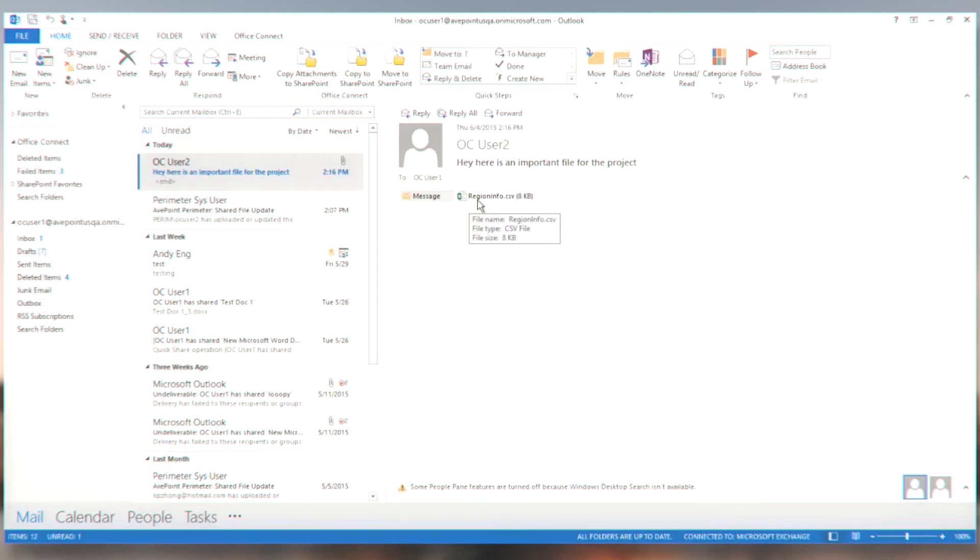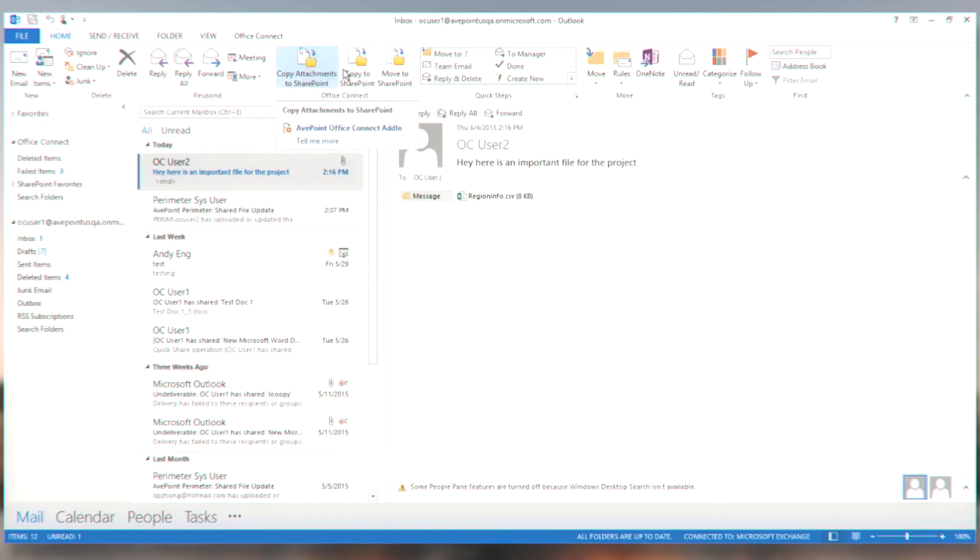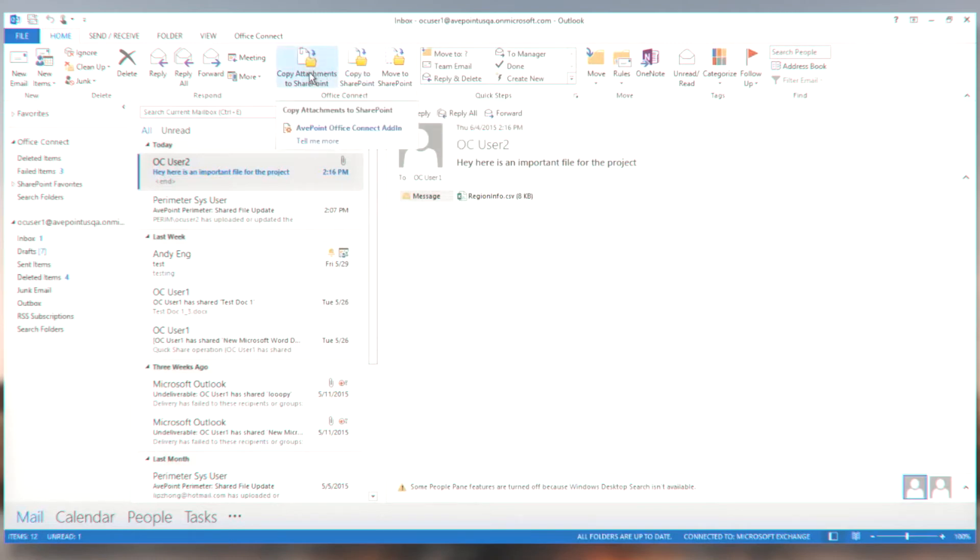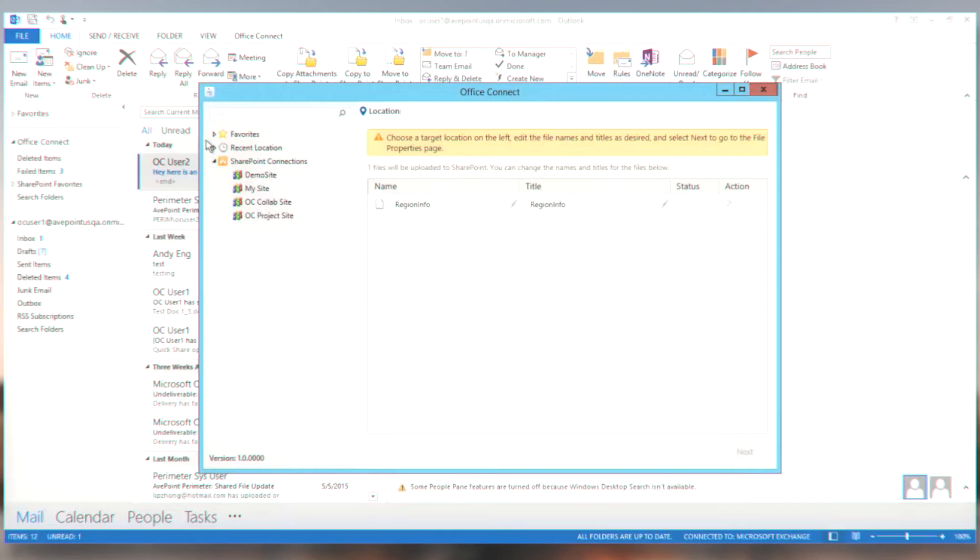And I want to very quickly and easily get this attachment into the SharePoint repository. So a couple of things that I could do here. I could very easily using the Office Connect buttons on the ribbon that are right in my inbox, copy this attachment to SharePoint or copy the entire message to SharePoint, including the actual email file. But let's go ahead and copy the attachment. So I'm going to copy the attachment to SharePoint and either through mandates from a centralized configuration or because I've added them myself, I have some favorites and some SharePoint connections set up here.